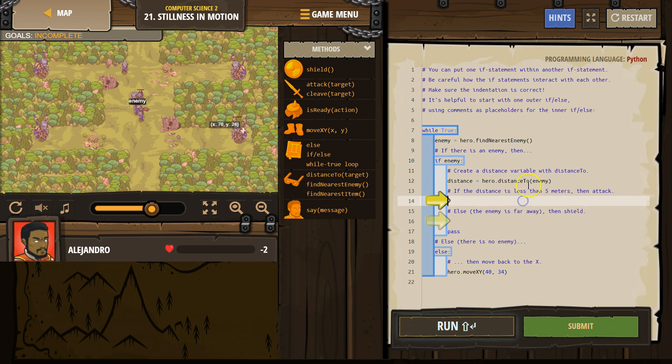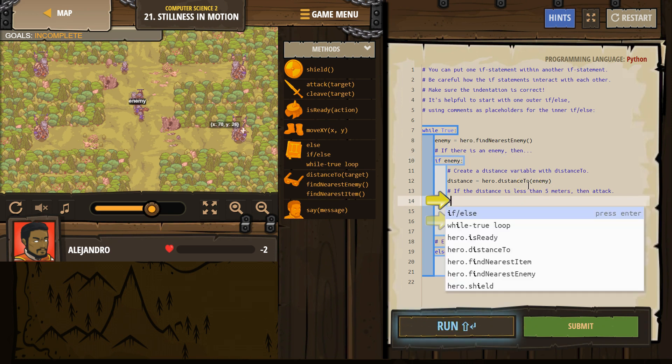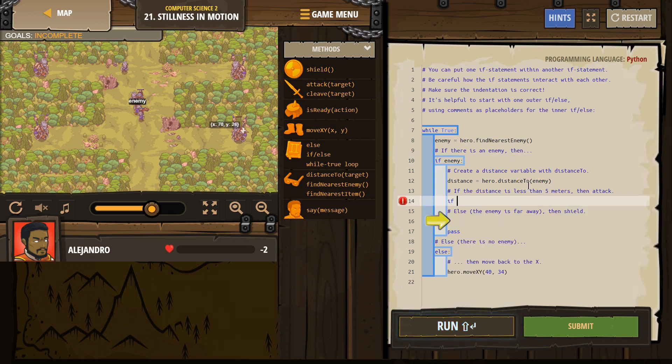So if the distance to the enemy is less than 5, all right, so now we need another if. So we're going to check if distance less than 5, colon.